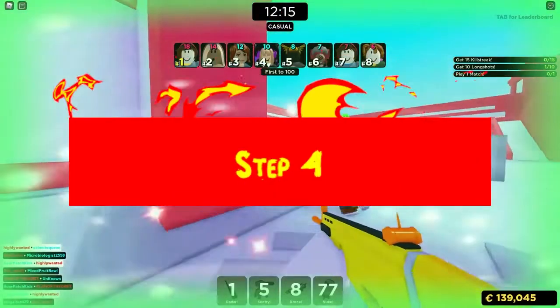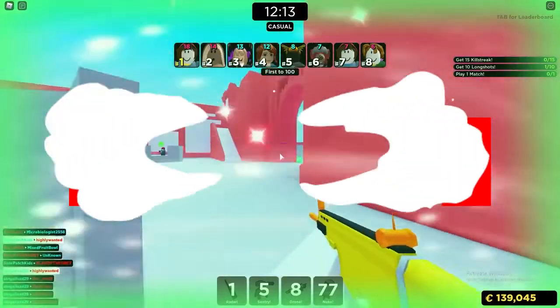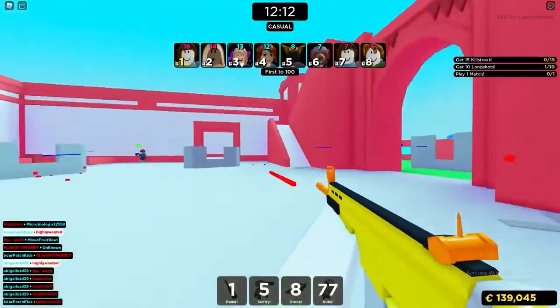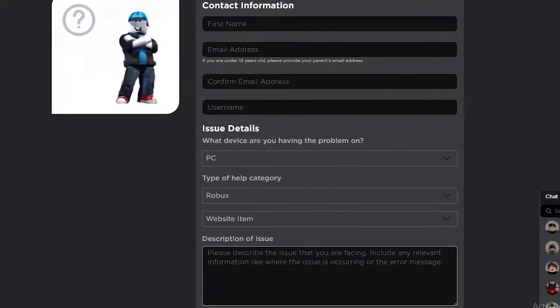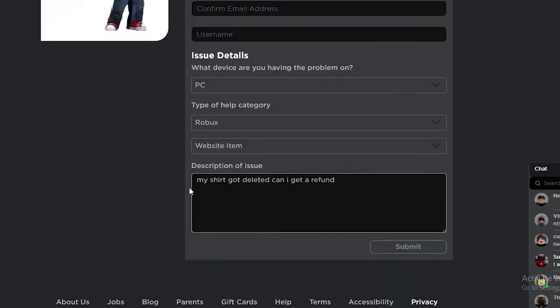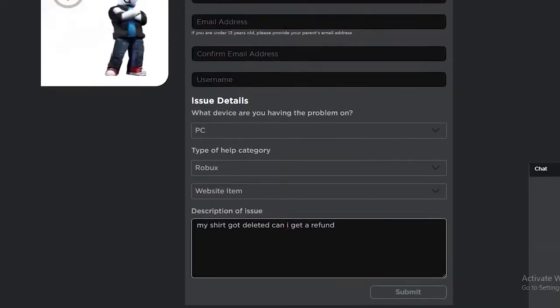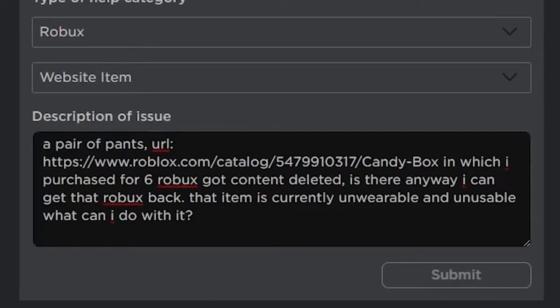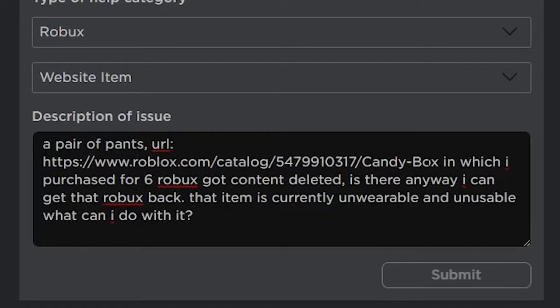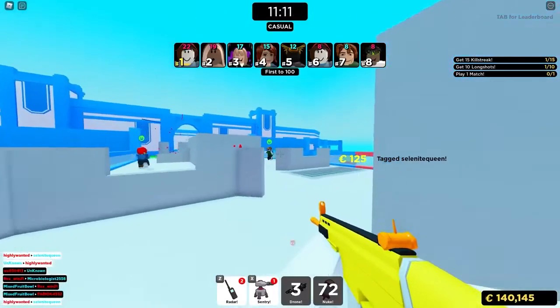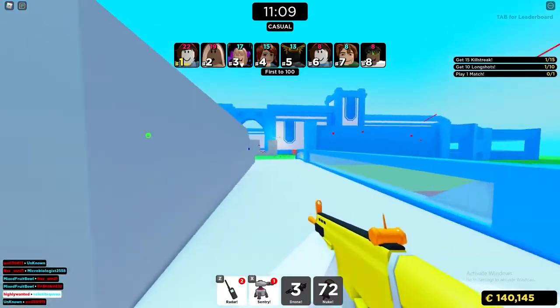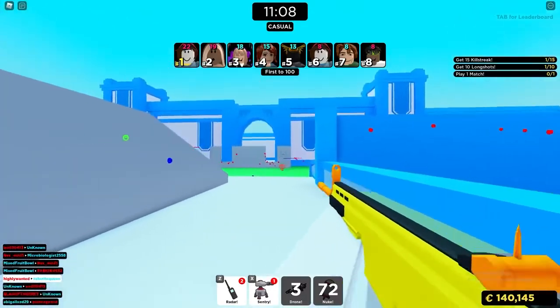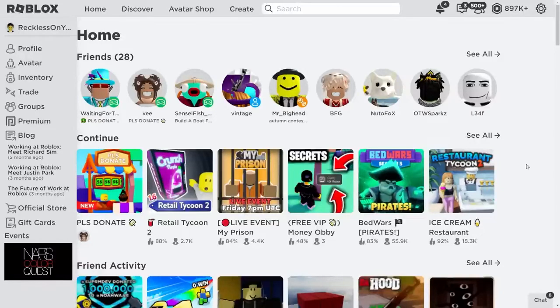Step 4: Next, you need to select Robux and website items on the second page. Finally, you need to tell them what you want and add a few things about the item. Don't forget to paste the URL of the item and type the name of the item you want to recover. After entering your contact information, you need to copy the URL of the purchase item. This will notify Roblox of the item you wish to recover. First, you have to go to the Roblox website and log into your account. After logging in, you need to open your inventory.